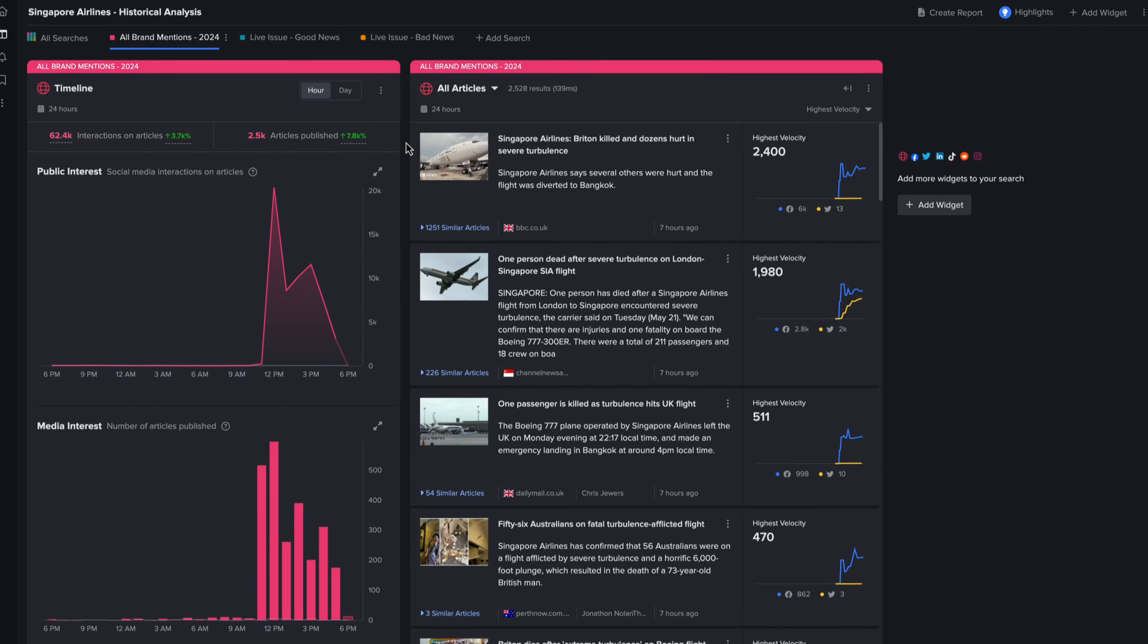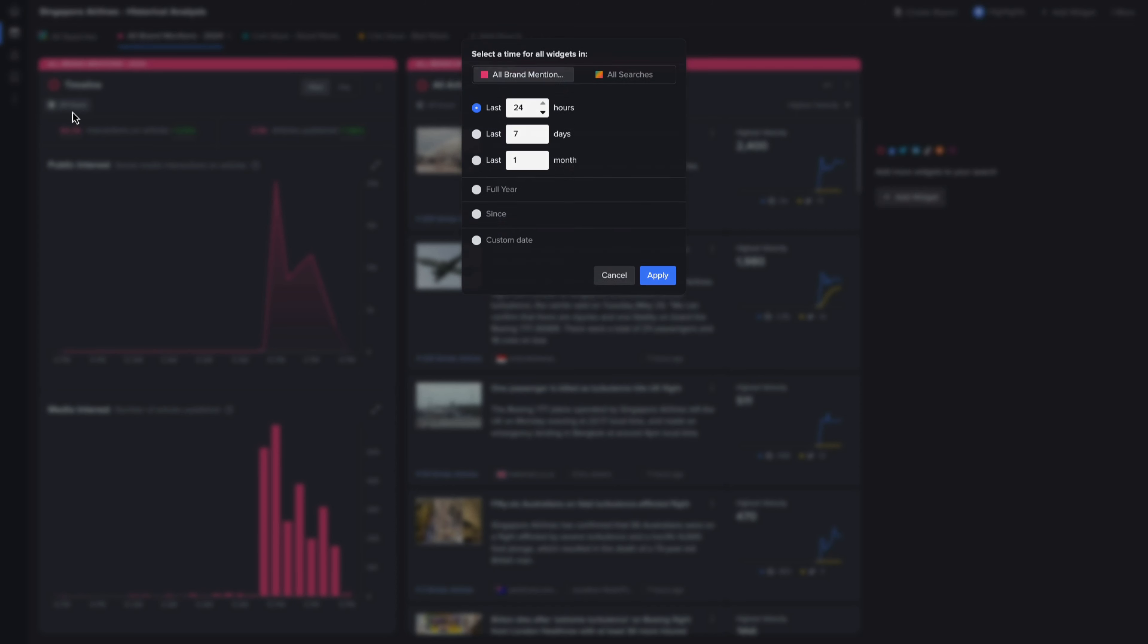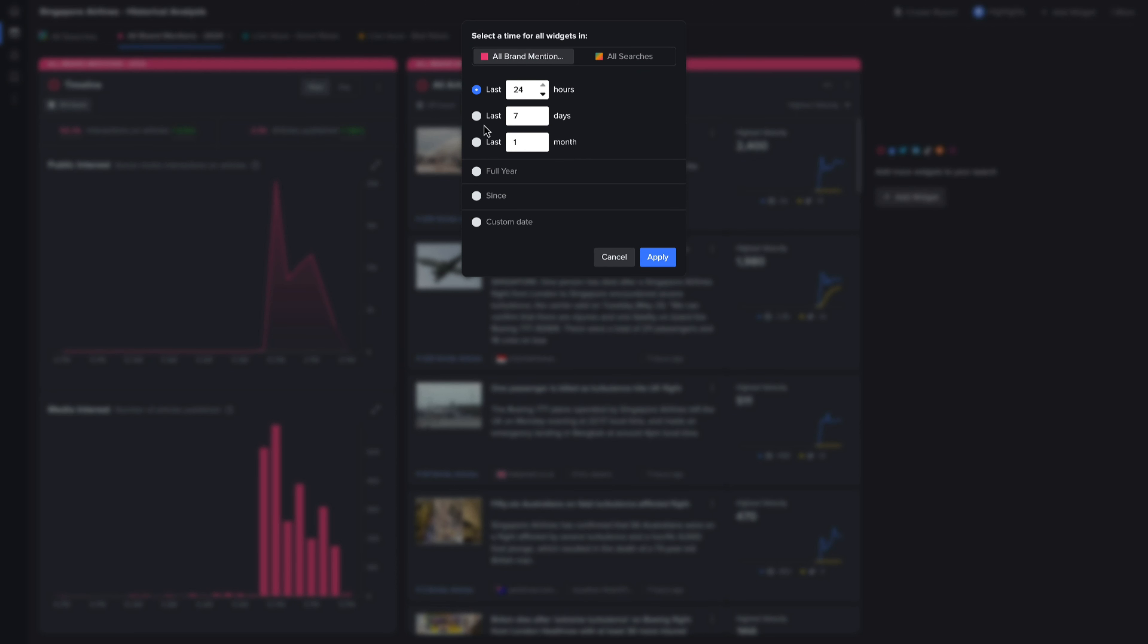By all metrics, including NewsWhip's own highest velocity, this looks like a big yet unfortunate story.